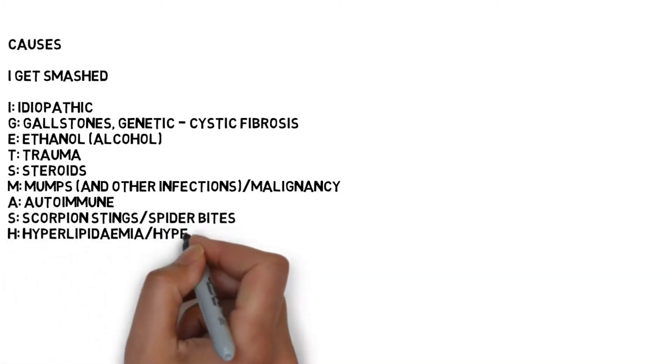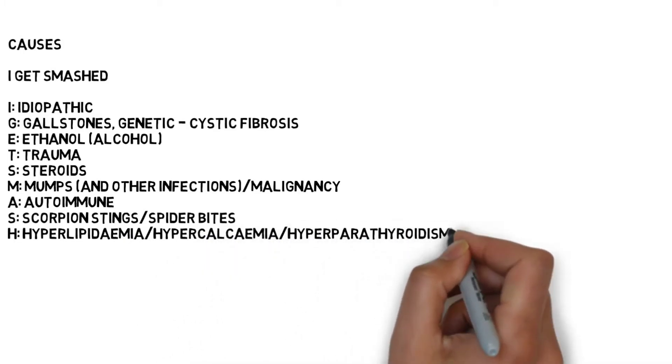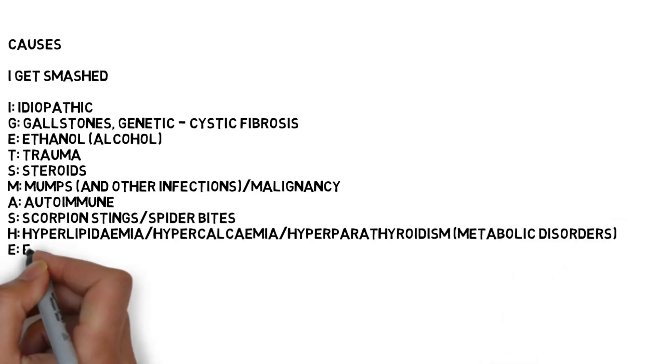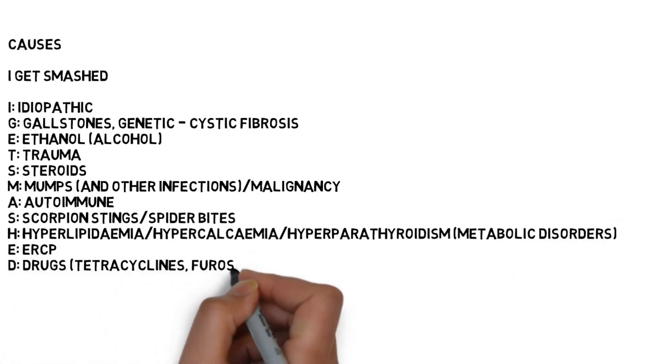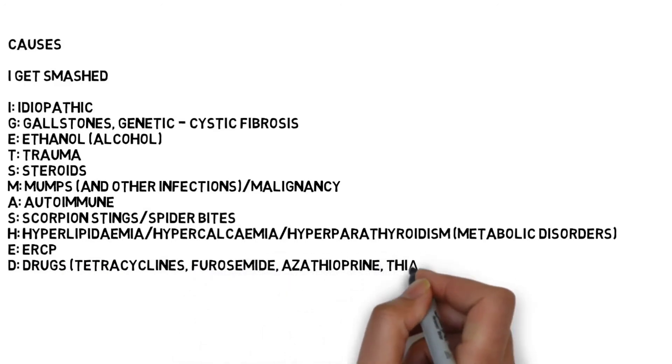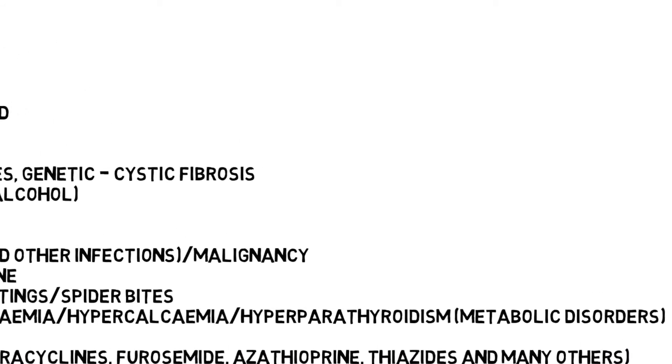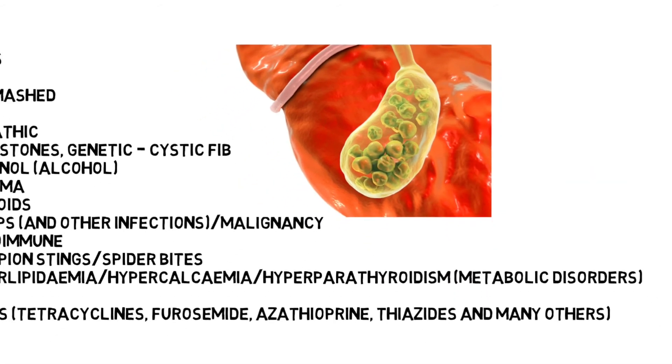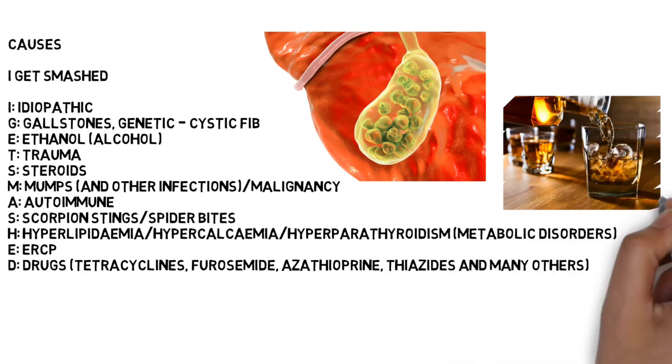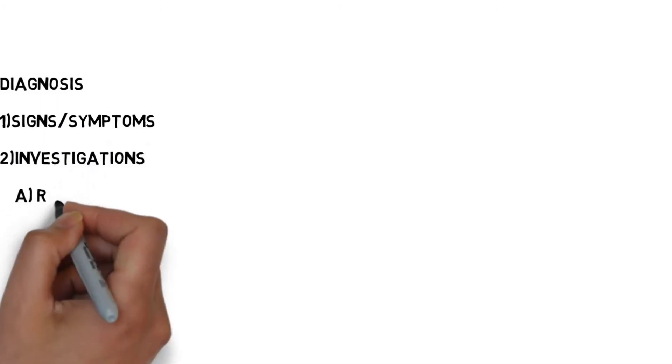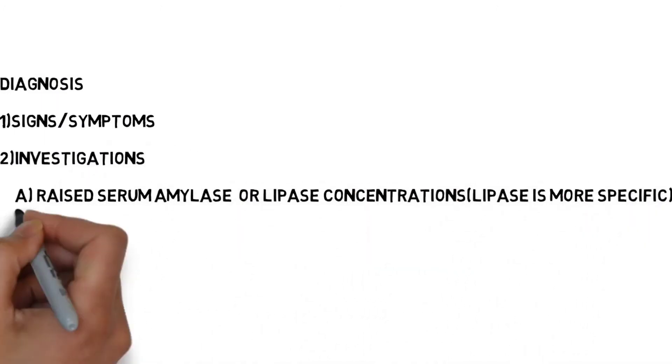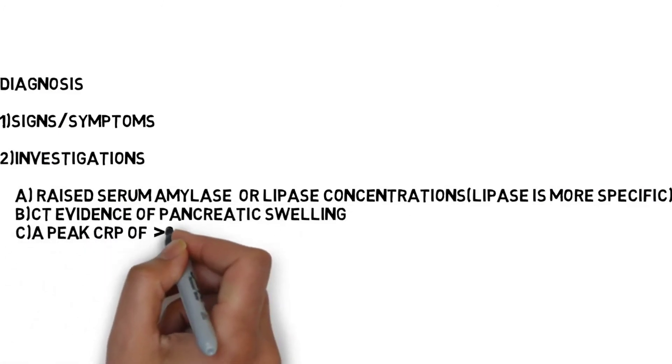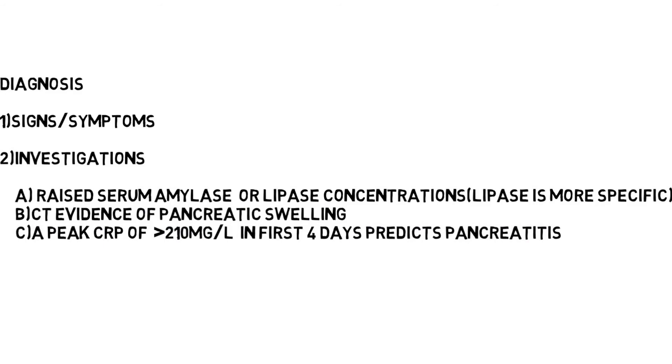H for hyperlipidemia, hypercalcemia, and hyperparathyroidism, E for ERCP, D for drugs like tetracyclines, furosemide, azathioprine, thiazides, and many others. Gallstones and alcohol are the most important causes. Now, diagnosis. Diagnosis can be made with signs and symptoms and investigations: raised serum amylase or lipase concentration where lipase is more specific, CT evidence of pancreatic swelling, and CRP of more than 210 mg per liter predicts pancreatitis.